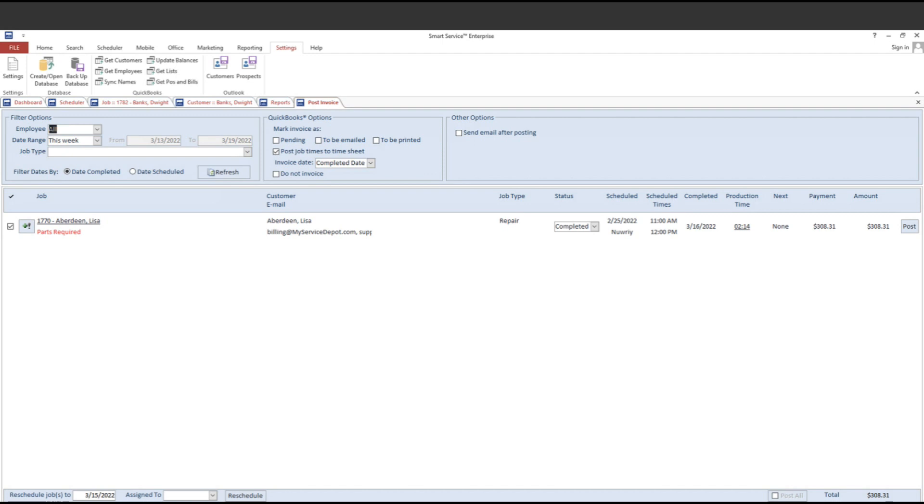If you haven't used this setting before, you can head over to smartservice.com/webinar to check out any of our multi-day jobs webinars, which will detail the use of this setting. But just know that that setting has been changed to do not invoice now in version 113.